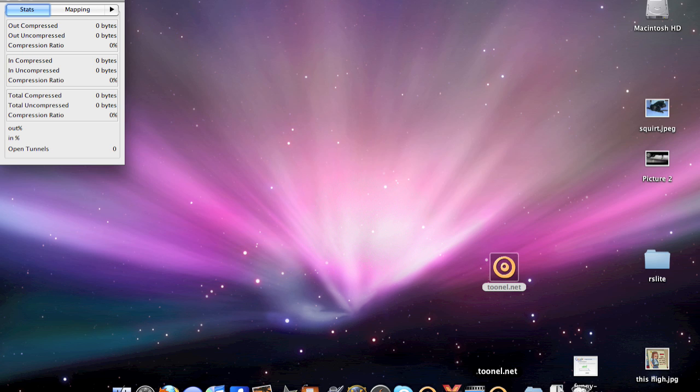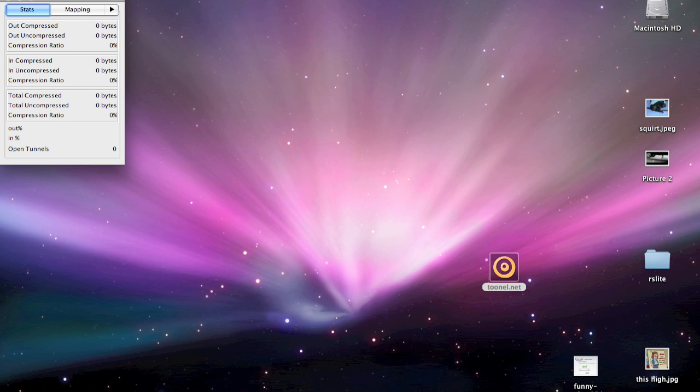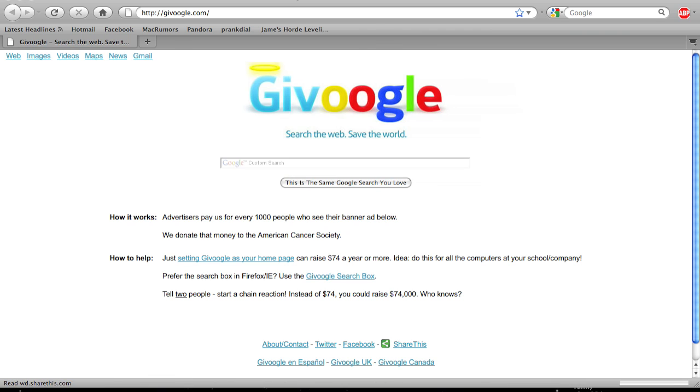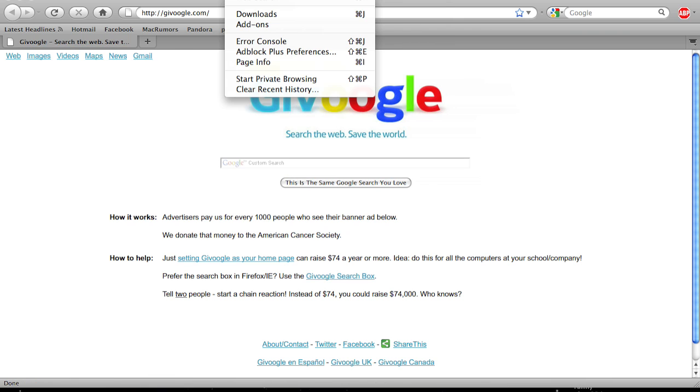It'll take a few seconds for the first time opening it, but not very long at all. And next, you're going to go back to Firefox, and from there, you hit Tools at the very top, and go to Add-ons.